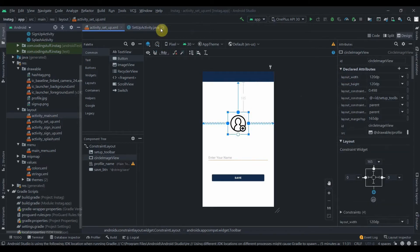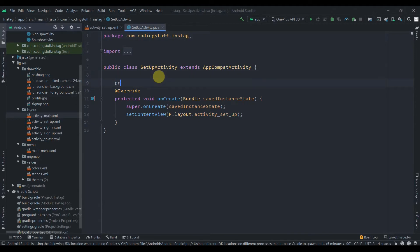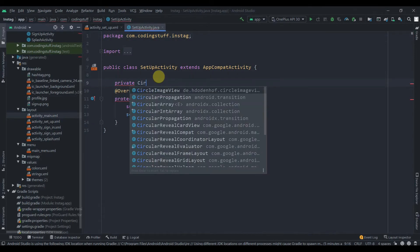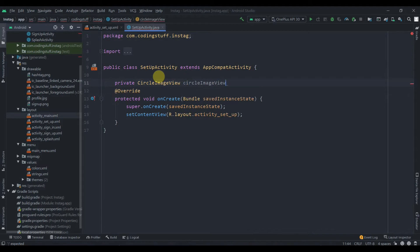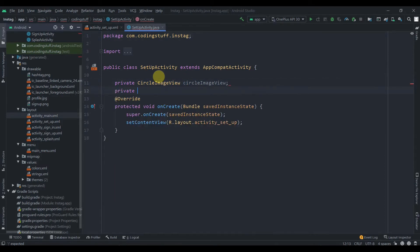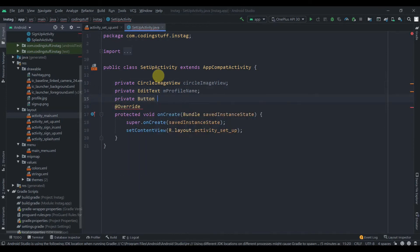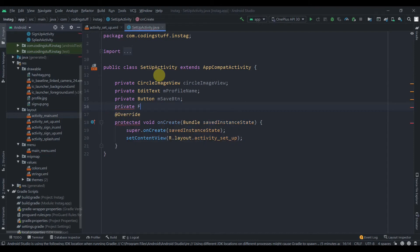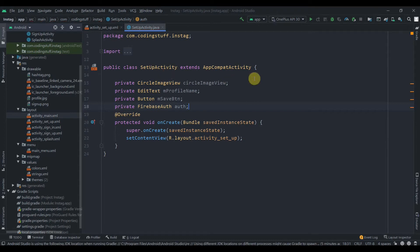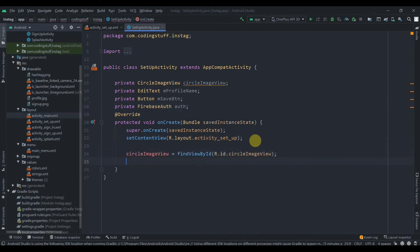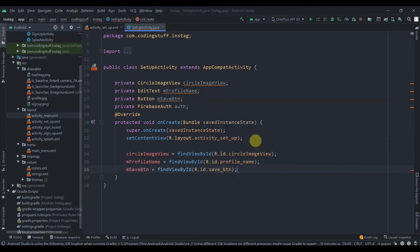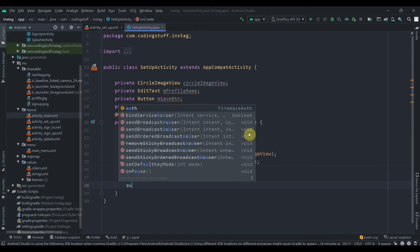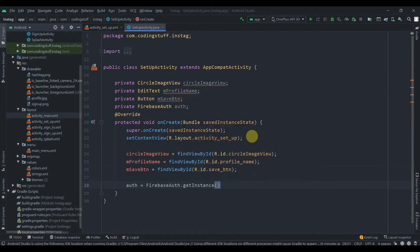Now we'll grab the views in SetupActivity. Declare a private CircleImageView named 'circleImageView', a private EditText for the profile name, and a private FirebaseAuth instance named 'auth'. Find all the widget IDs, then initialize auth with FirebaseAuth.getInstance().